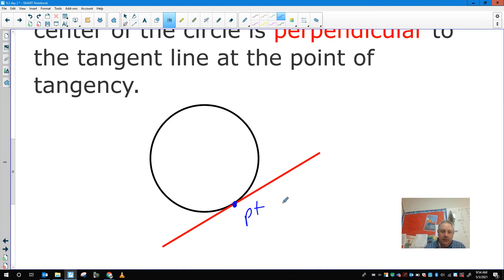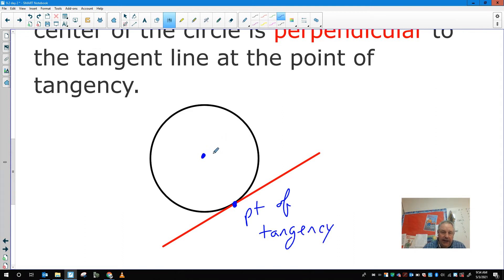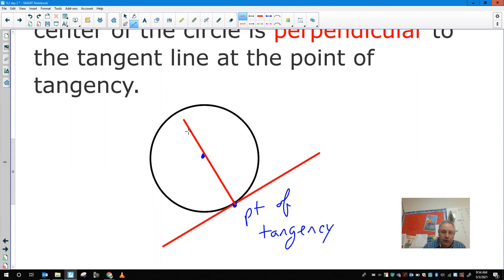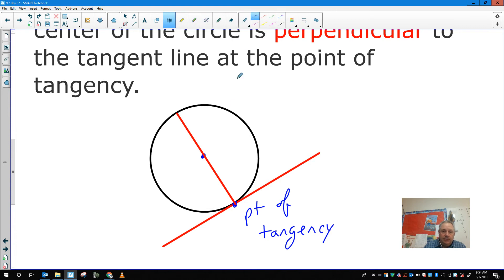The center of the circle is here, and if I draw a line that goes through the center to the point of tangency — I'll just draw a diameter, but it really doesn't matter — what we just learned is that this is always going to make a right angle. So the radius goes from the center to the point of tangency.